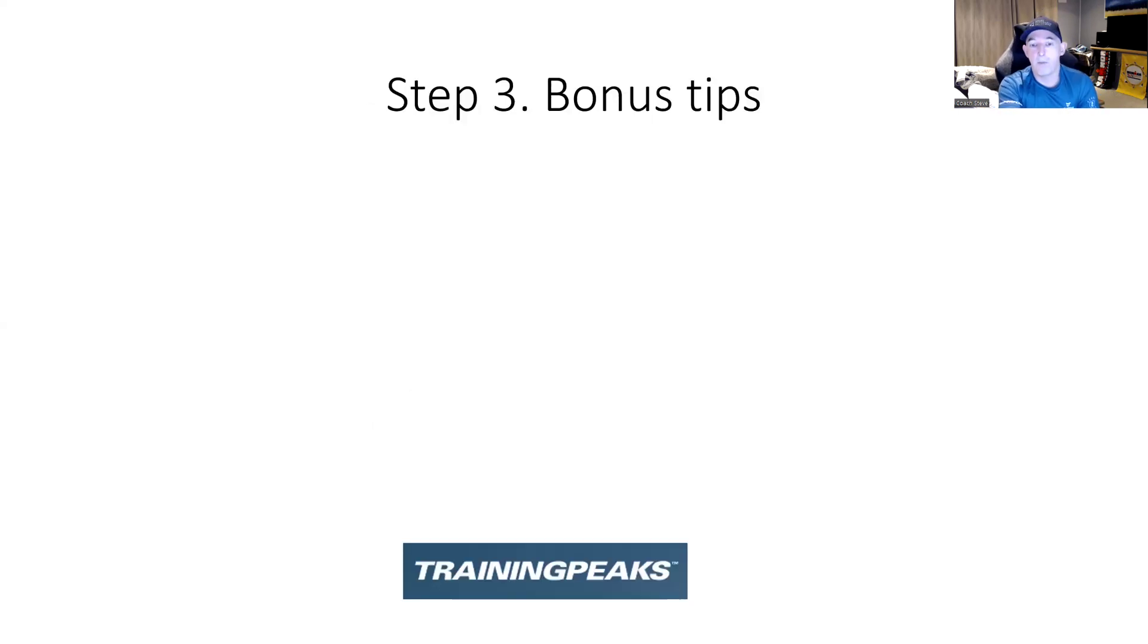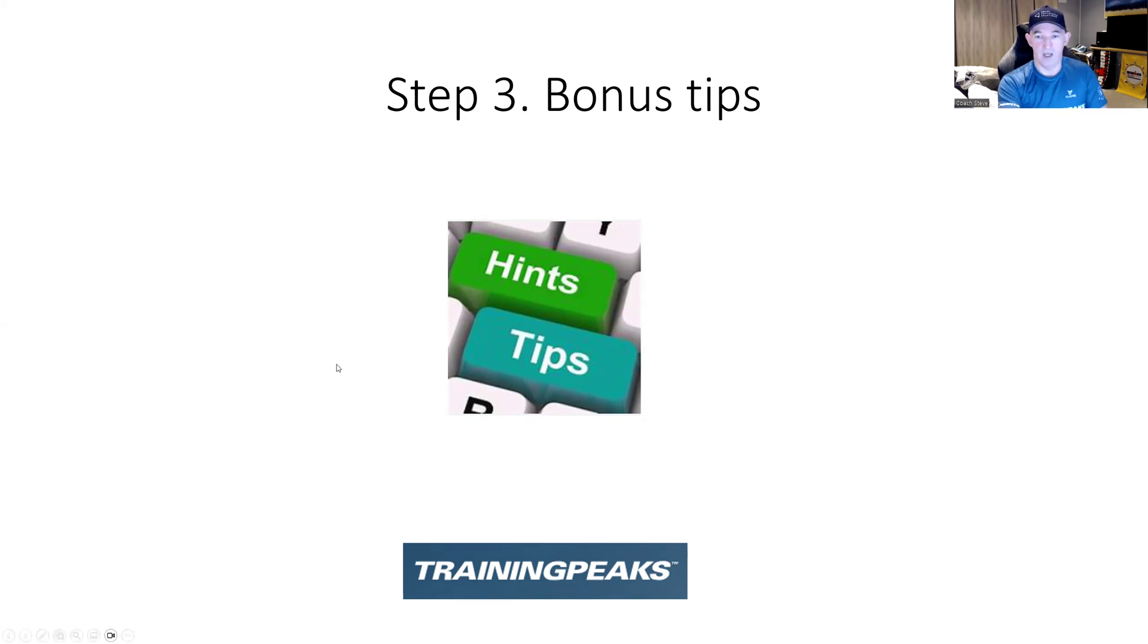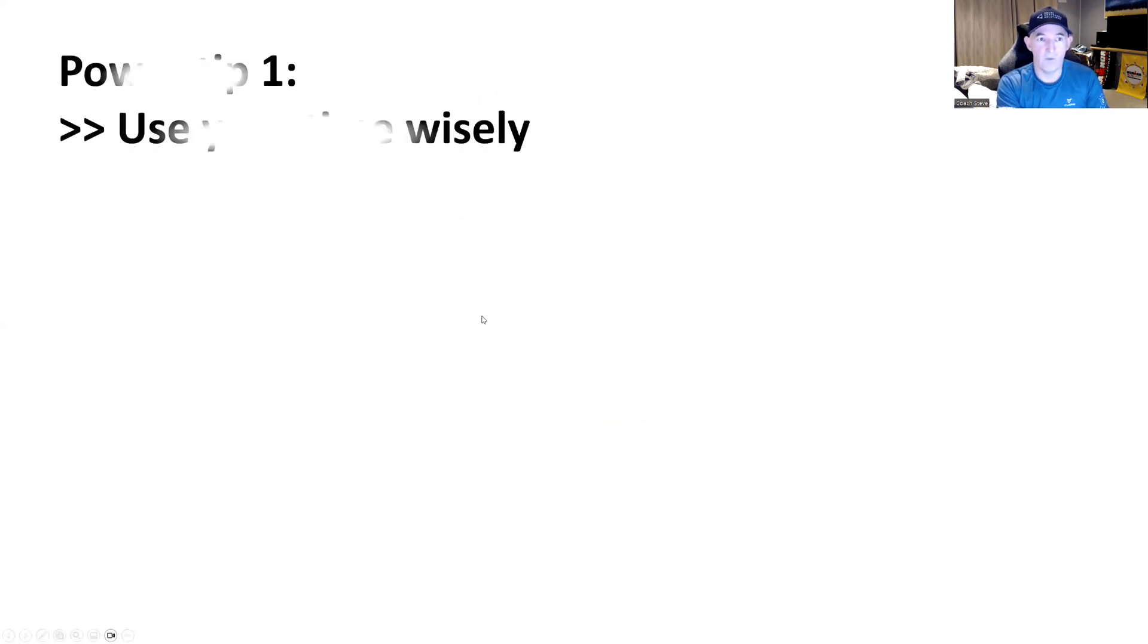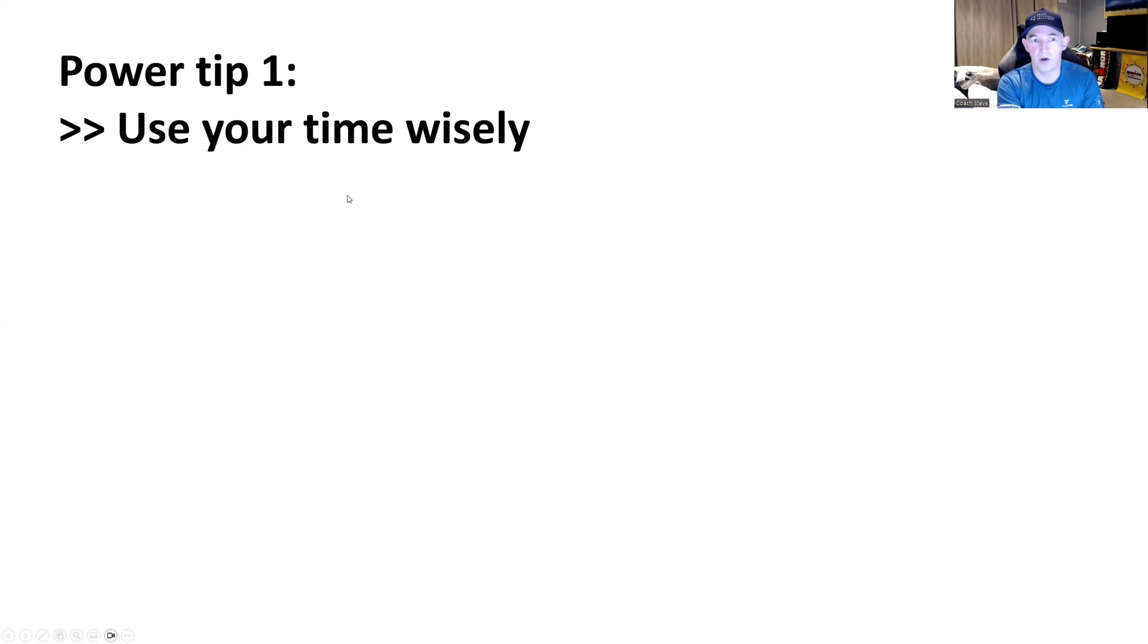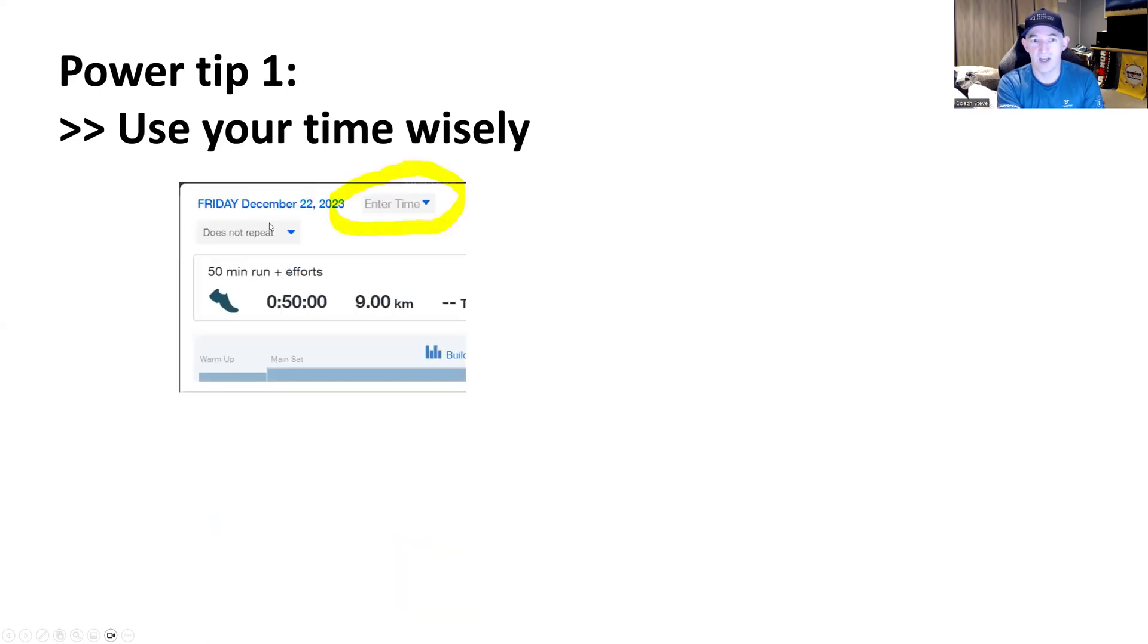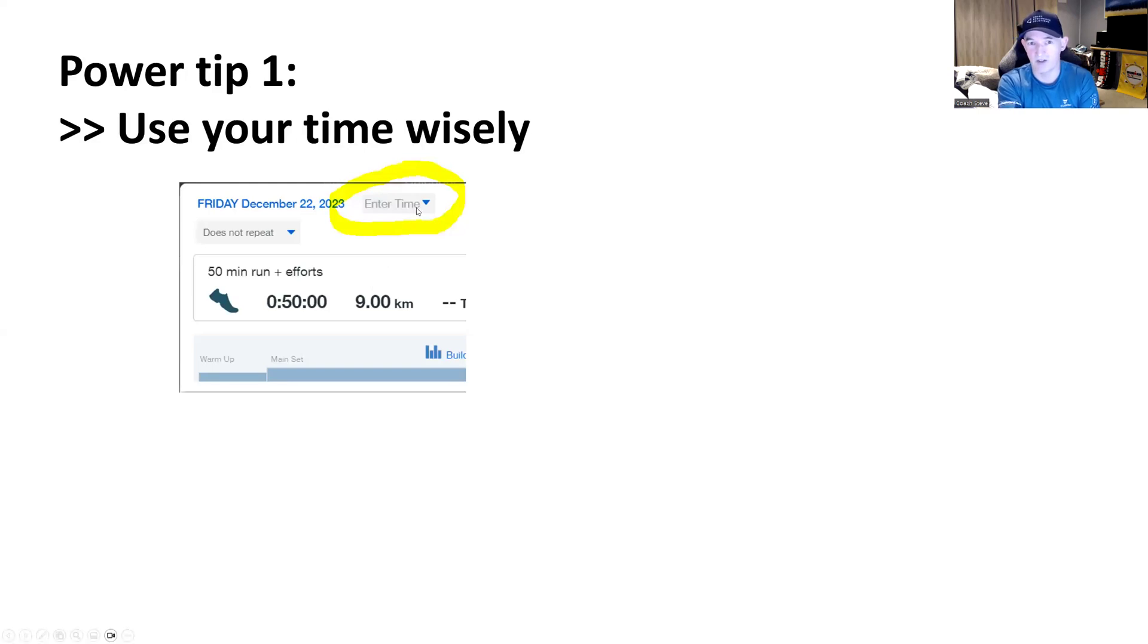So bonus tips for when you now have this calendar set up for TrainingPeaks. And one of the key things you can use, use your time wisely and how we can do this. A lot of people don't realize this, but you can actually enter in your time now in here. So if you've got a 50 minute run with efforts and you plan to do that lunchtime,